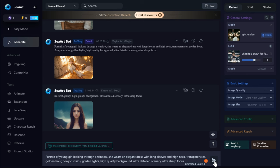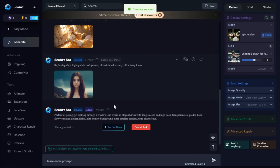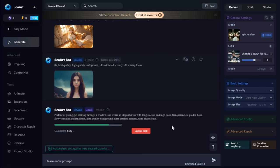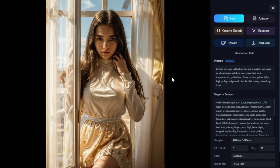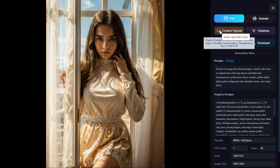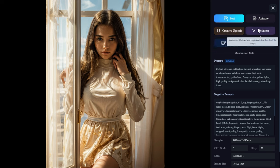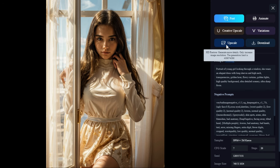When you are satisfied with your settings, click the Generate button to start processing. In a very short time, it created the image as per our prompt. Look at the result — it's amazing and looks really very nice. From here you can do different tasks: you can post this image to your social media platforms, animate the image, click Creative Upscale to generate HD images with more details, click Variations to redraw and regenerate details, use the Upscale button to increase image resolution, and click Download to download the image.